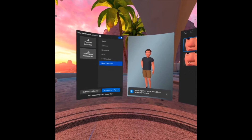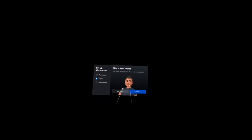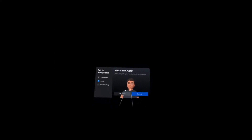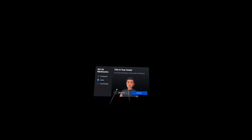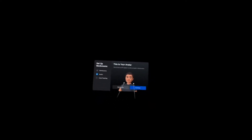Save and continue. Okay, this is your avatar — wow, this is my avatar! And this is how I will appear in the Workroom.